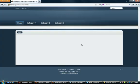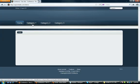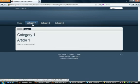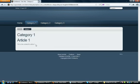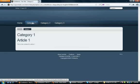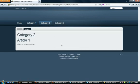Go back to our website and as you can see, Article 1 is now listed under Category 1 and is also listed under Category 2.